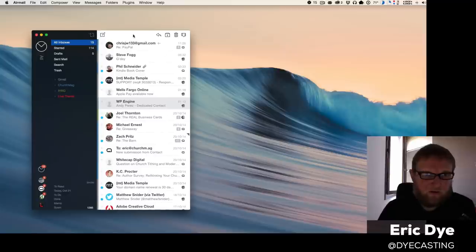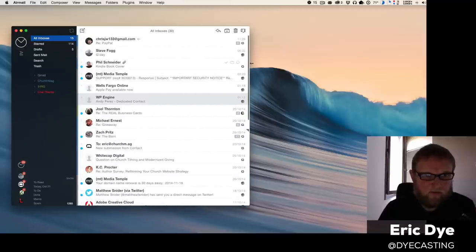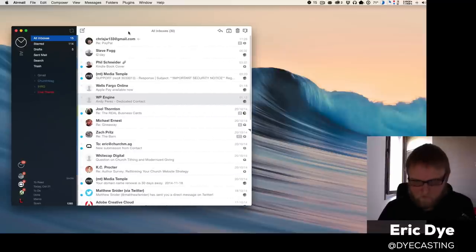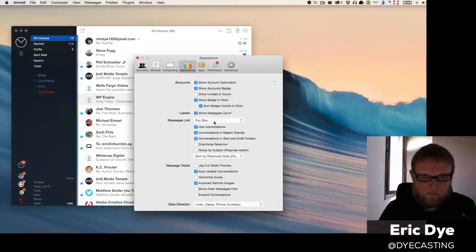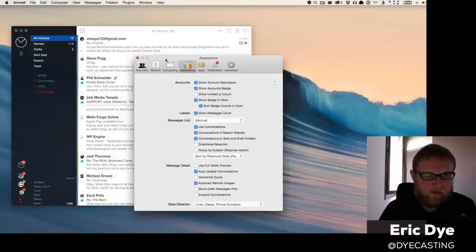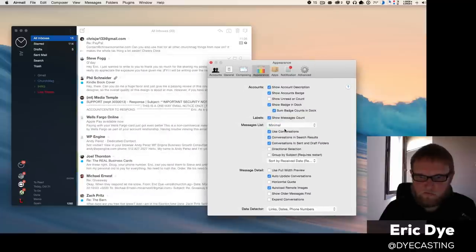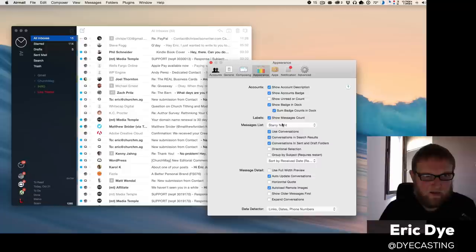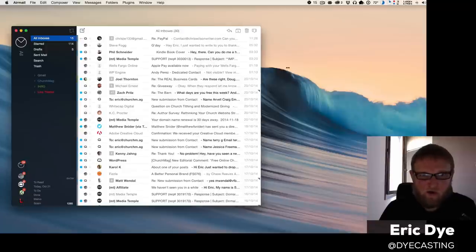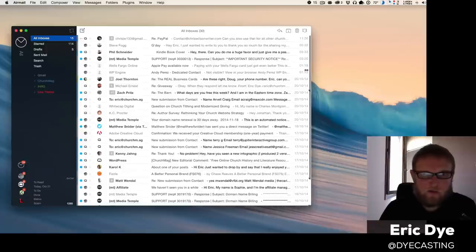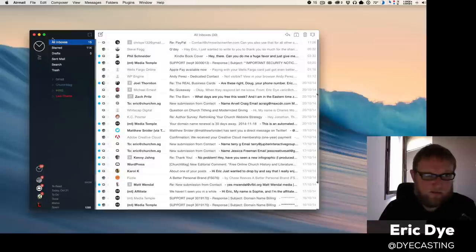So if you want, you can expand this out, go into your preferences, look at appearance, change the theme to like maybe Minimal. You know, even better than that, I think Starry Night—yes, Starry Night's even more minimal. So if you want, you can use your email like this, right?